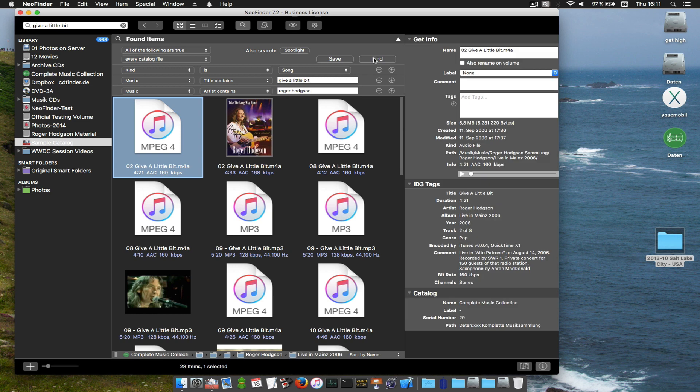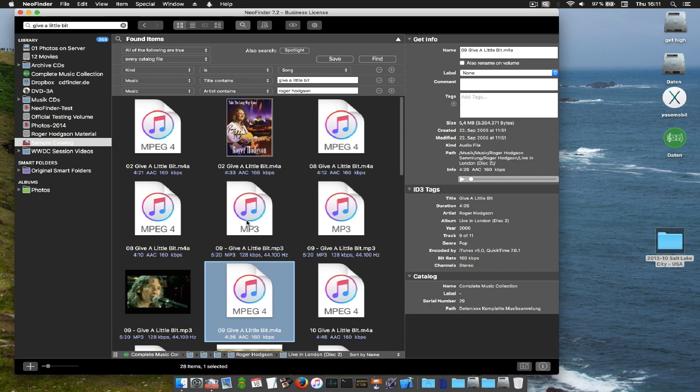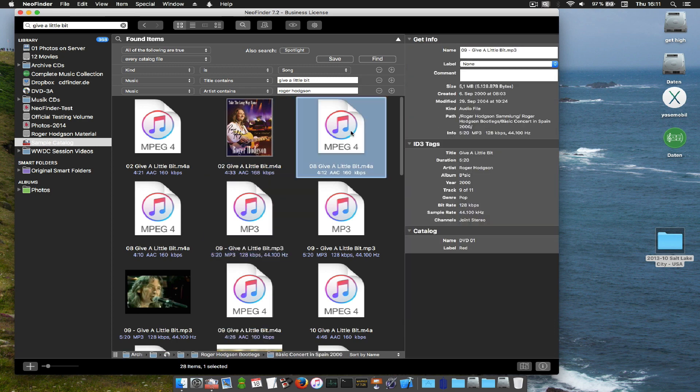And there they are. Only songs written by Roger Hudson, performed by Roger Hudson. And all kinds of formats that NeoFinder supports.